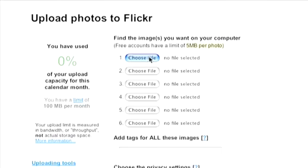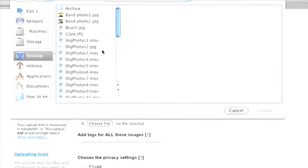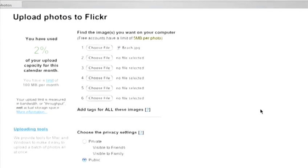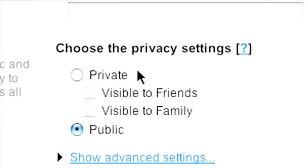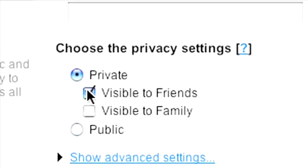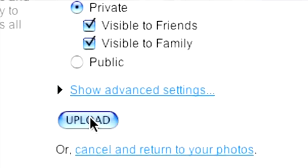Click on Choose File to find your pictures. Set the privacy settings below. Public means that anyone who looks at Flickr will see your photos. Friends or family means that if they log on to the site and you add them to your list of contacts, they'll be able to see your pictures. But I'll cover a little bit more about that later. When you're done, click the Upload button.